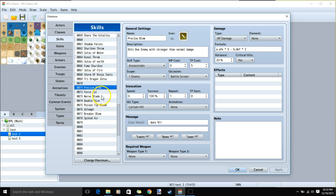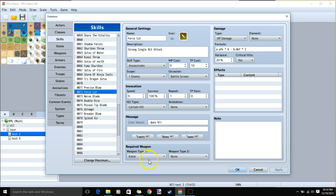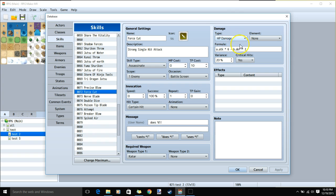Next we'll go to our level 2 Force Cut. Force Cut is for the qatar build, so we'll put qatar on the required weapon. Give it a message, an image, TP cost 10, skill type assassinate, scope 1 enemy, occasion battle screen, our message, HP damage, critical hits, and our damage formula.